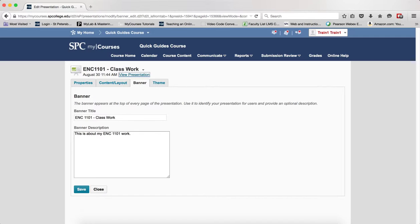This is a series of tutorials on how to create a presentation. You should have already created the presentation, decided on a layout, and created a banner.